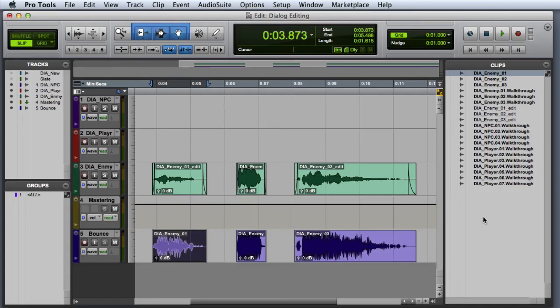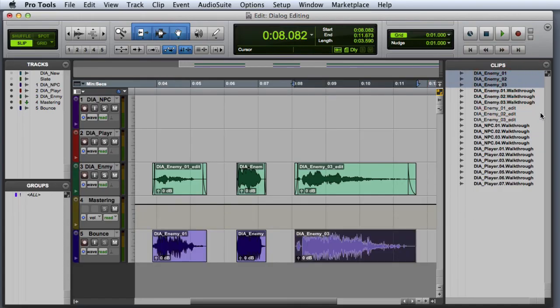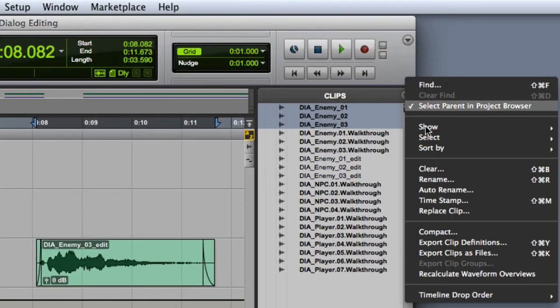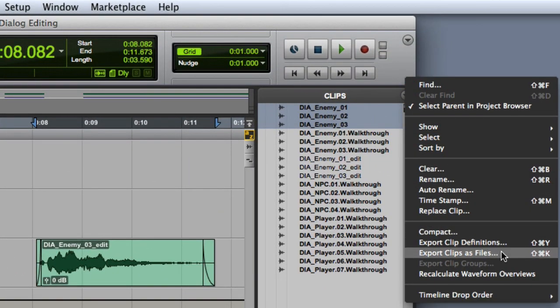Now we're ready to export these clips to implement in the game. First I'll go to the clips list and select the three clips. Then from the clips list popup menu, I'll choose Export Clips as Files.